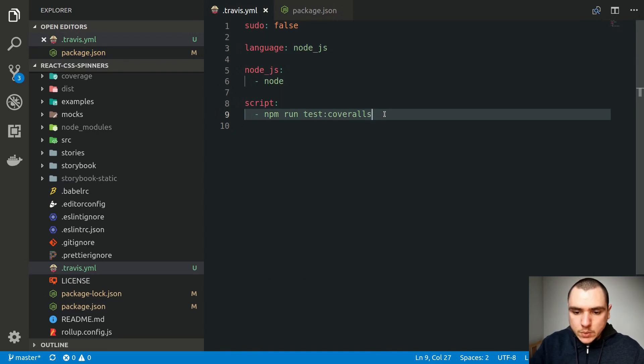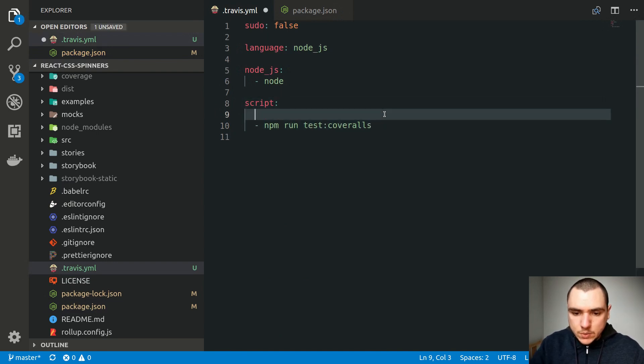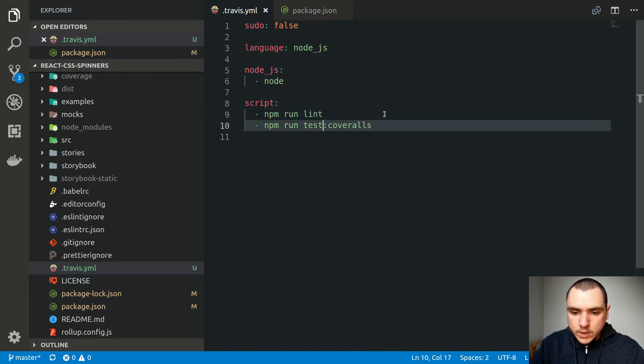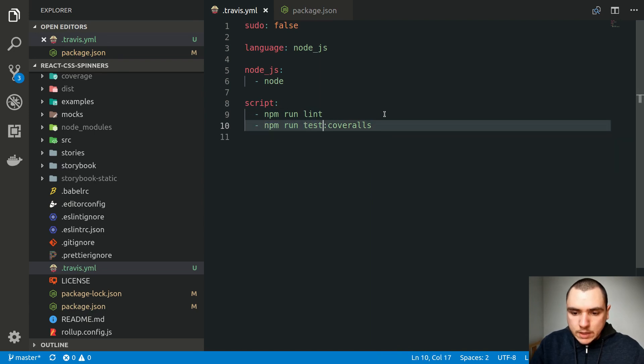And then once we run the test suite, in fact, before we even run the test suite, let's also do npm run lint. So we're going to first run ESLint to make sure we don't have any linting issues. And then after that, we're going to run the test suite and also generate the test coverage for coveralls.